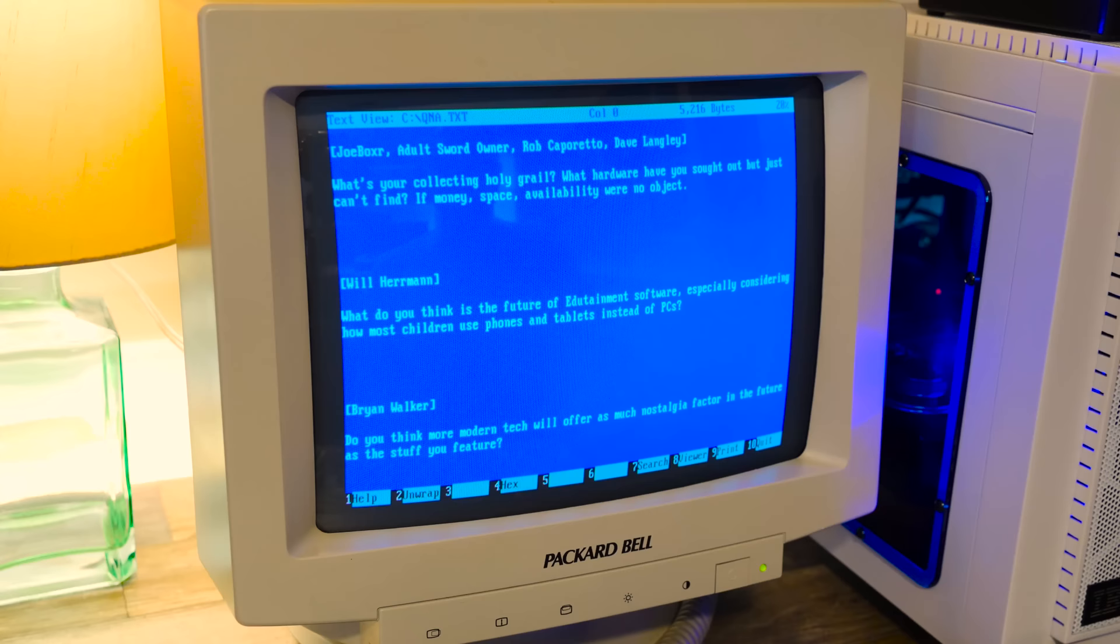Brushed nickel and wood look great. Or like a nice walnut with a flat matte black kind of textured finish look great. I like certain things. I like wood grain. It's how it goes. Here's a question from a bunch of people. From Joe Boxer, adult sword owner Rob Caporetto and Dave Langley, what's your collecting holy grail? What hardware have you sought out but just can't find? If money and space and availability were no object, what would you get?